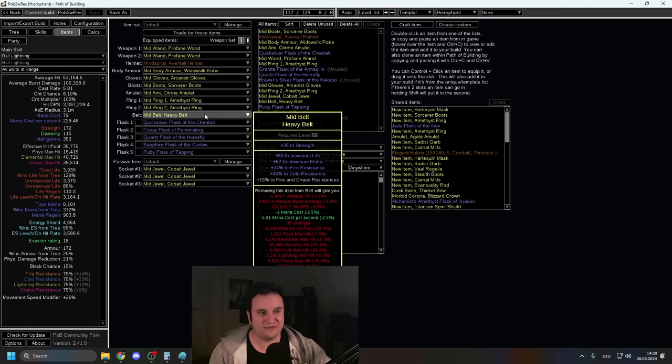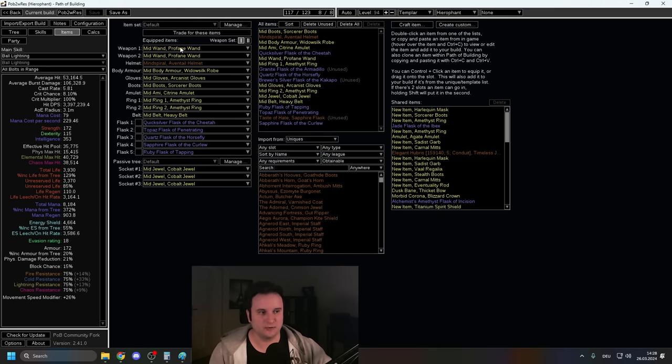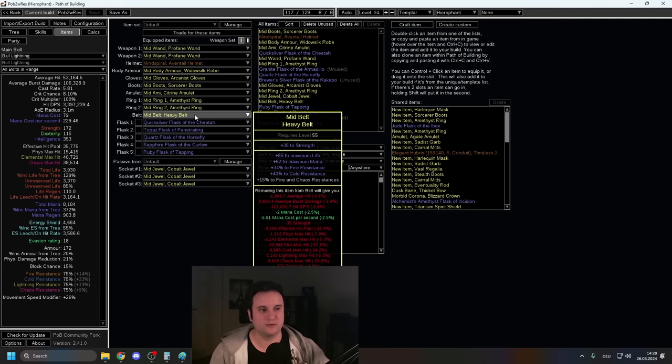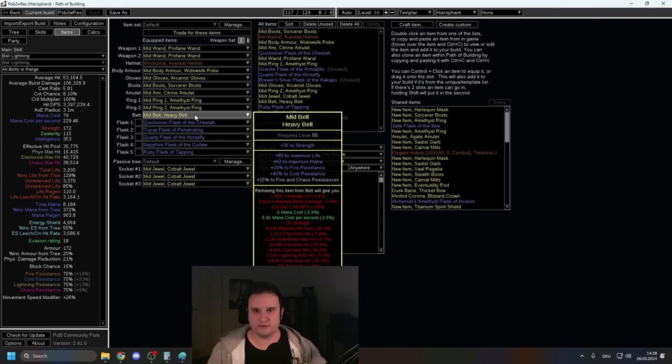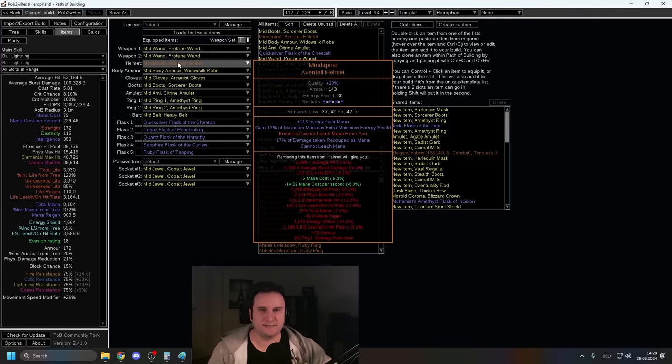Also, if you have space for it, for example, if you have some resistance on your Wands or something, you should go for Flask Mods on your Heavy Belt. We're not a Pathfinder. All the Flask Mods are extremely strong. The one unique you see right here is Mind Spiral. This is a Tier 5 unique, which is like Quill Rain, basically.